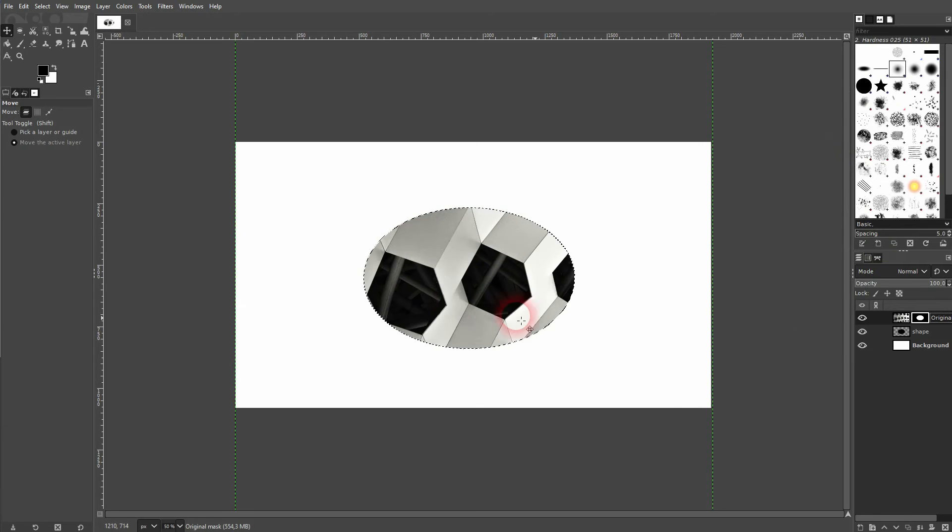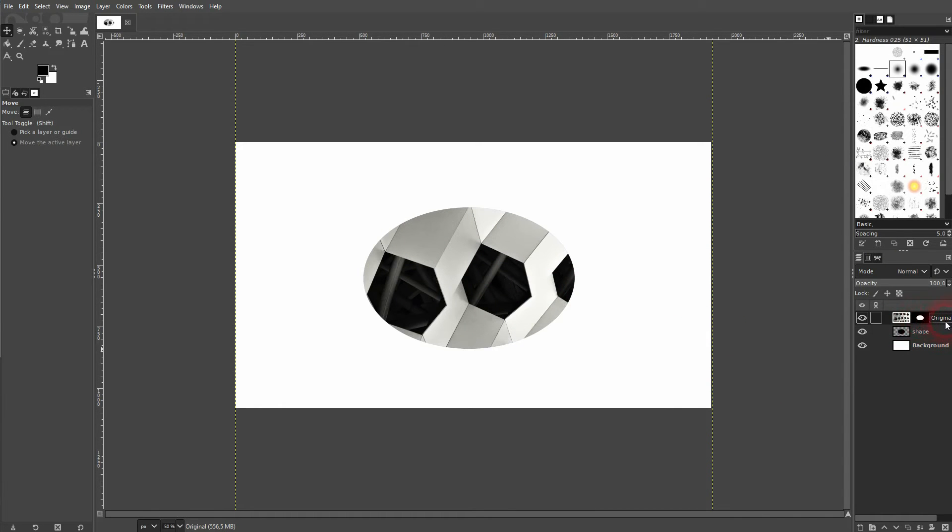Shift+Ctrl+A to deselect, and now our image has a layer mask that looks like the shape that we have.